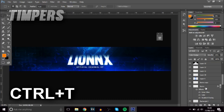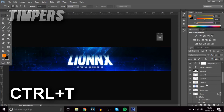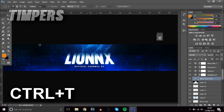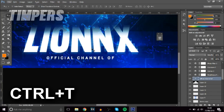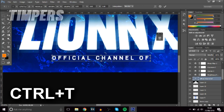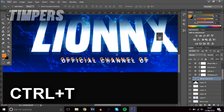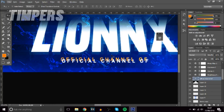The next shortcut is Ctrl+T. This one is very useful — many of you may already know it. It lets you transform, move around, and change what a layer looks like. Press Ctrl+T on a layer, and this box pops up — you can move it around, make it bigger, and all that. To confirm, either press the checkmark at the top or press Enter, and that puts it in place.